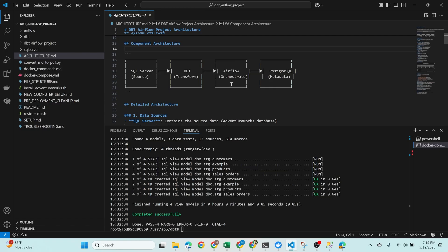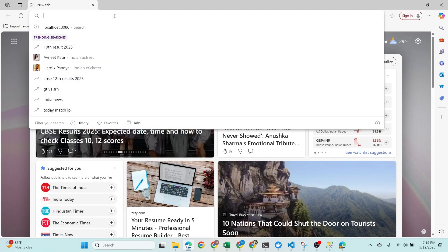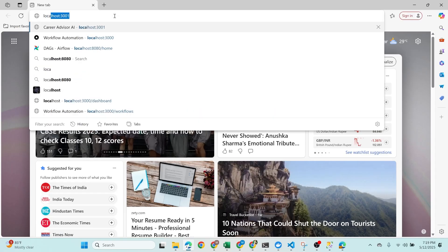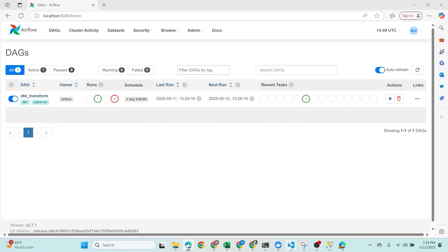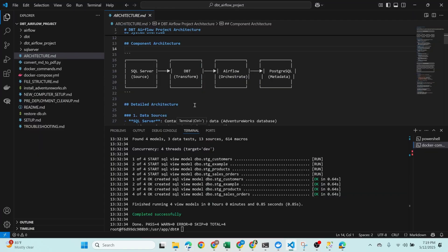Next we have Apache Airflow, our orchestrator. It consists of two main components: the web server running on port 8080, where you can monitor tasks, view DAGs, and manage executions; and the scheduler, which triggers DBT jobs based on a defined schedule using DAGs — Directed Acyclic Graphs.